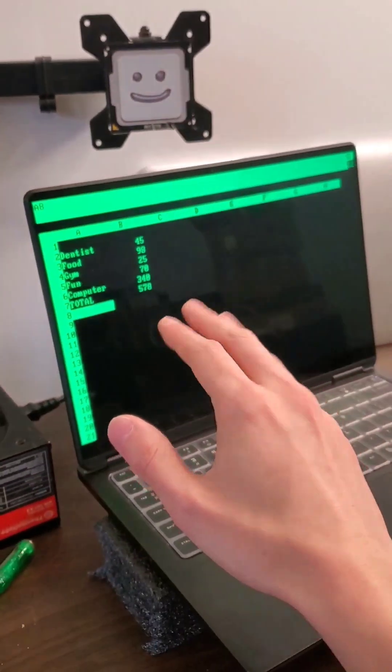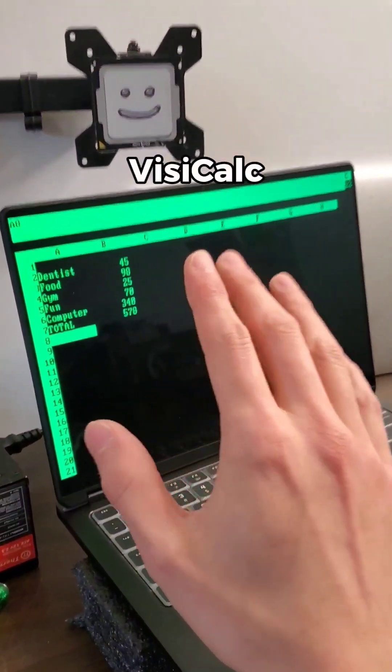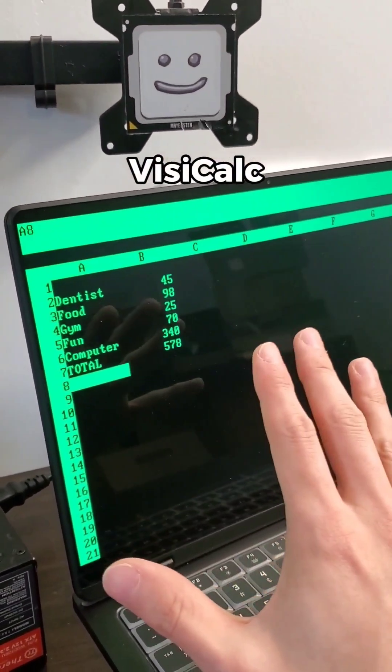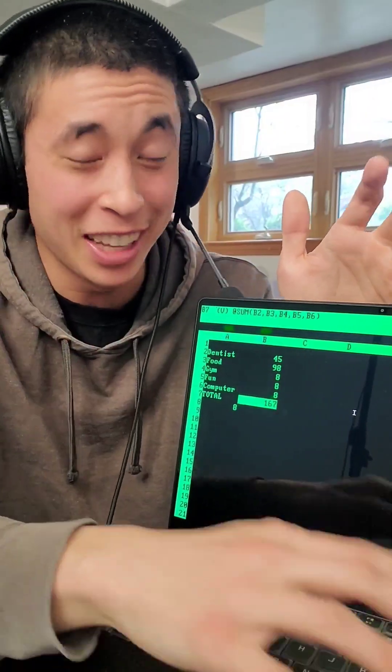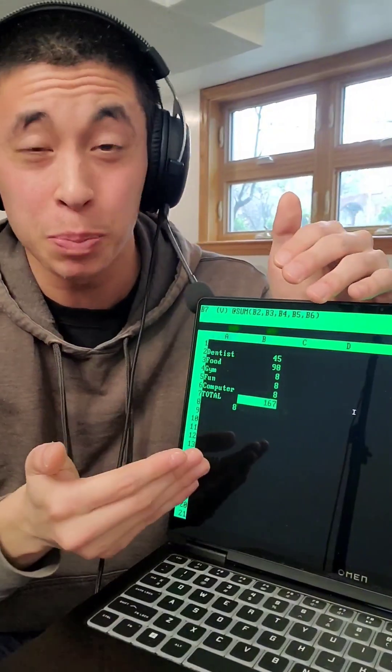This, my friends, is VisiCalc, the first ever digital spreadsheet application, which might not sound like a huge deal.